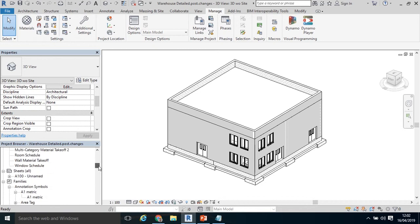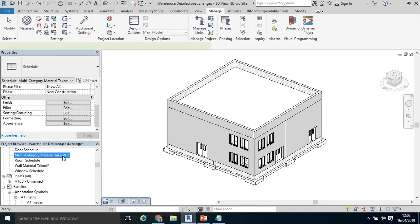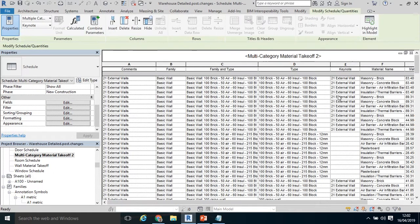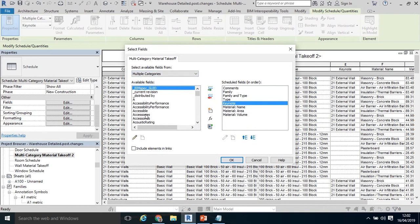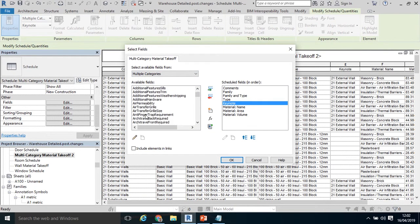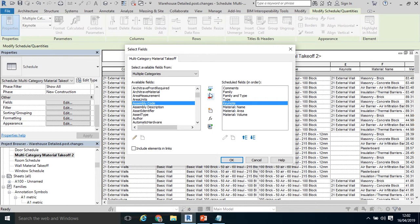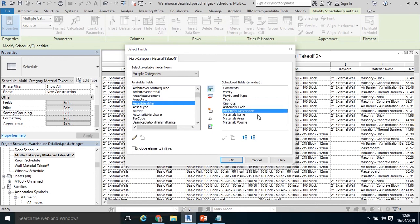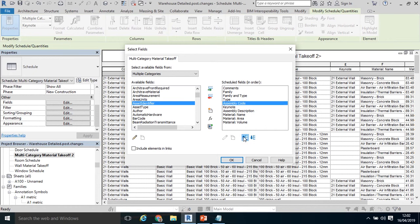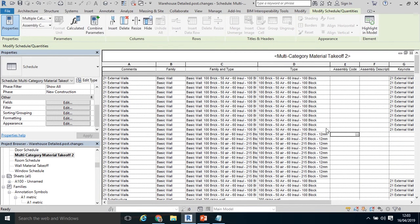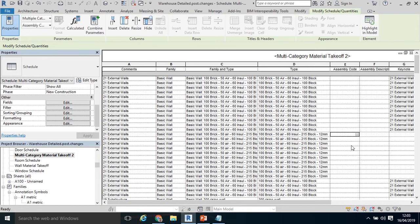Now I've got an international construction measurement standard coding structure in my assembly code. I'm going to go back to my schedule. And I'm going to add in my assembly code. Scroll down. Assembly code in. And assembly description in. Just to show you how the code works with the description. Maybe move them up in front of Keynote. Click OK. So now we have an assembly code and an assembly description.